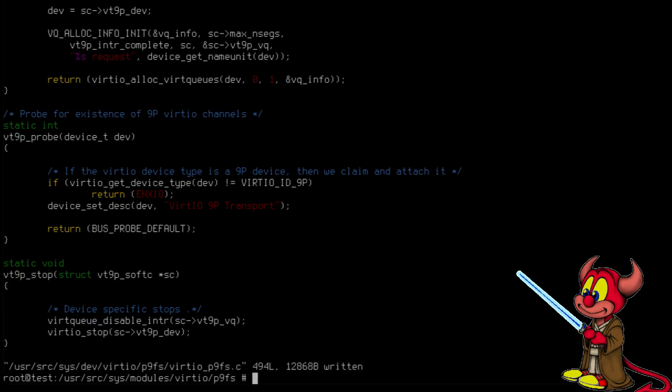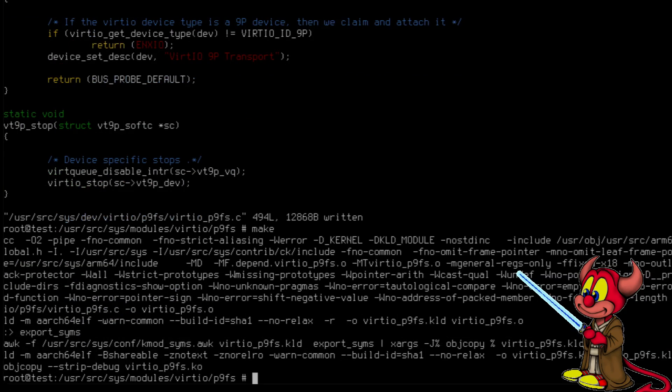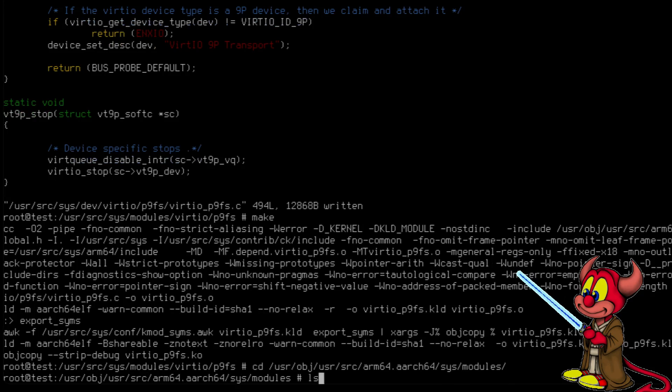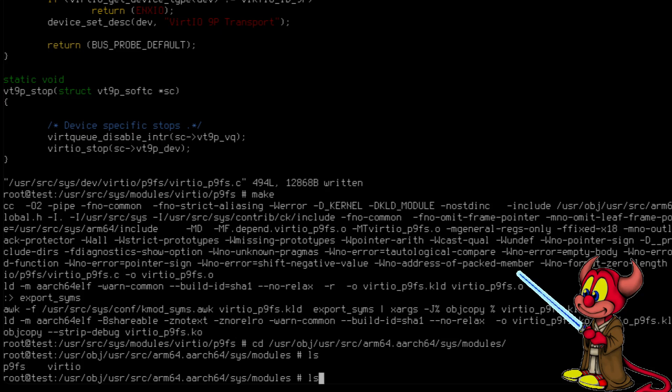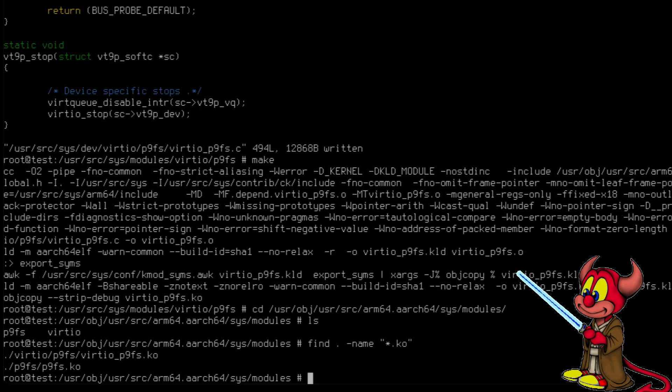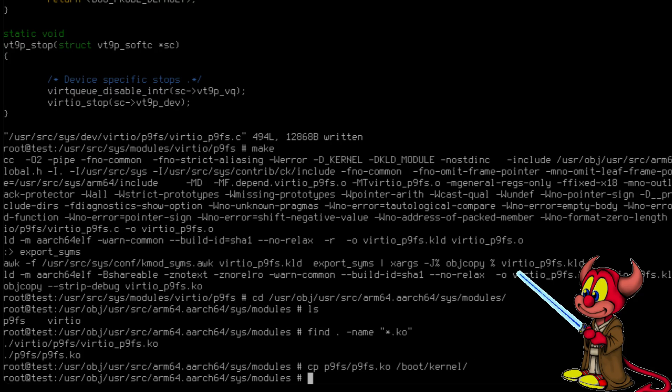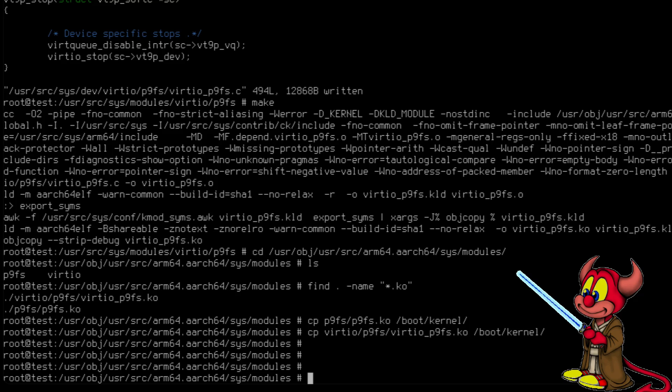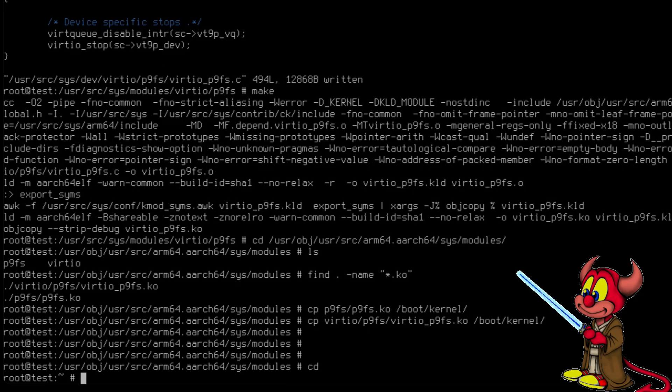Now let's go to /usr/obj and here we should have sys/modules and we have the .ko files. And we can just copy them. p9fs.ko to /boot/kernel. Copy the virtio_p9fs.ko kernel object to /boot/kernel. Awesome. Now we can remove the directory, the 15 directory. We don't need this anymore.